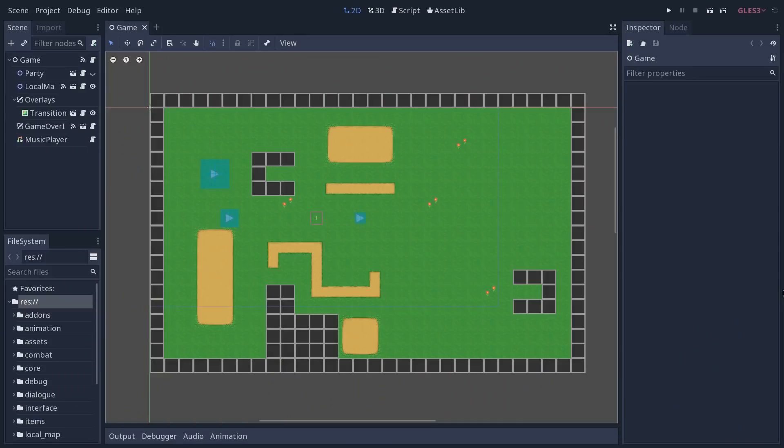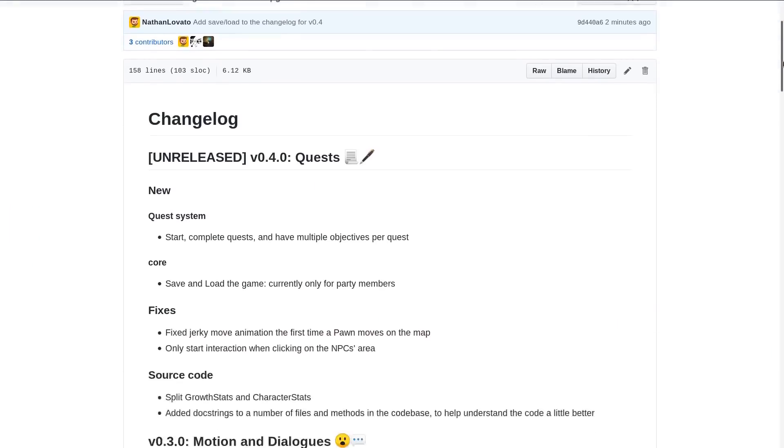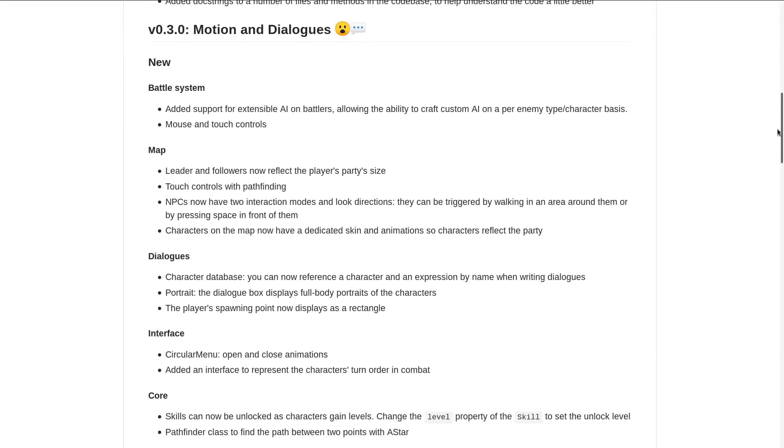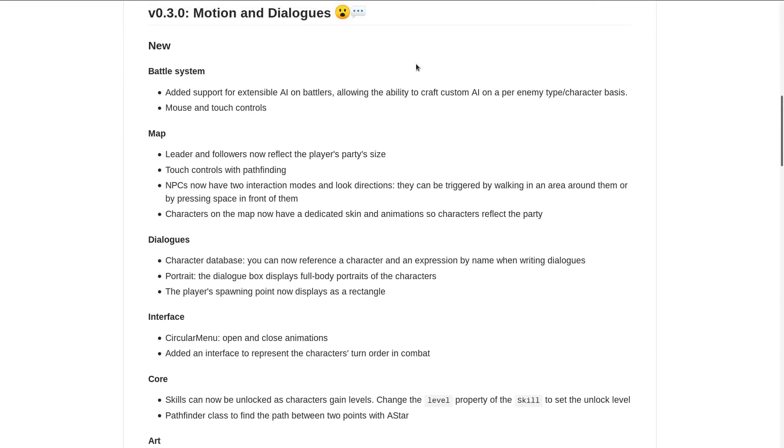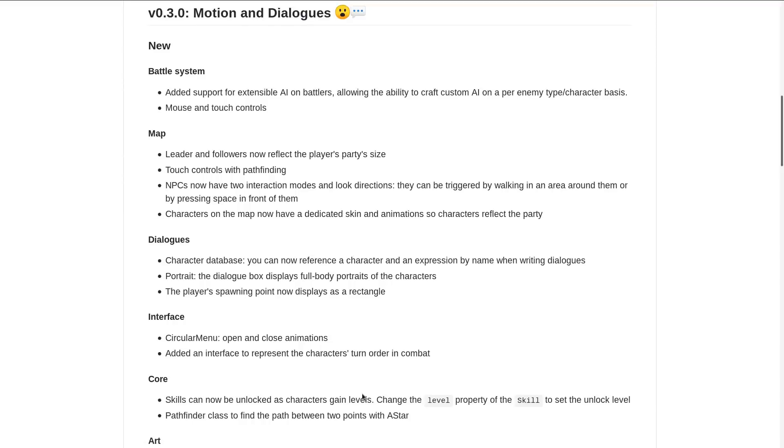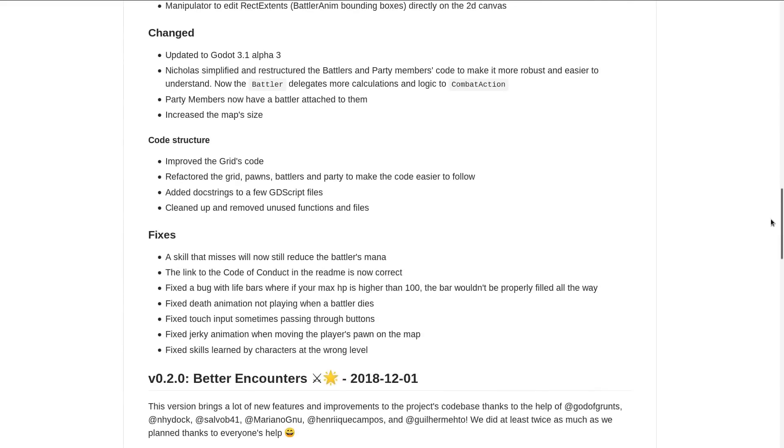We're going to look at how the game changed in this version really briefly, but if you want to see the full changelog, you can find the link in the description to OpenRPG, and there's always the changelog file in there, so you can see quite a few new things.